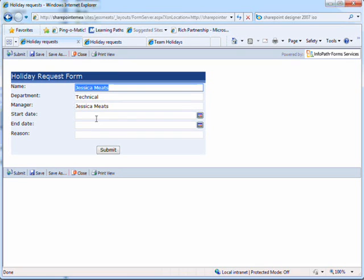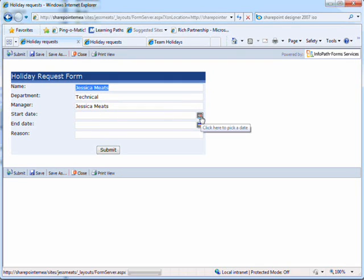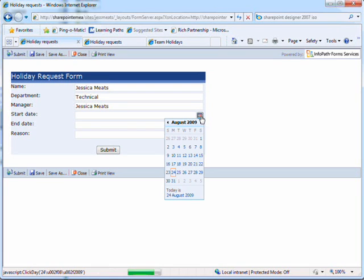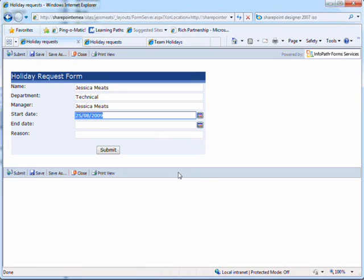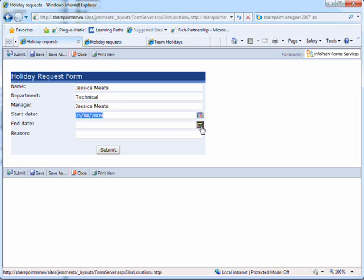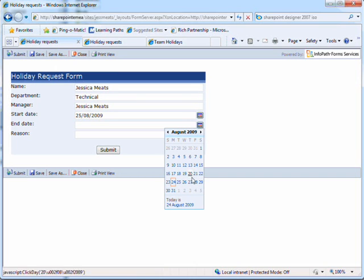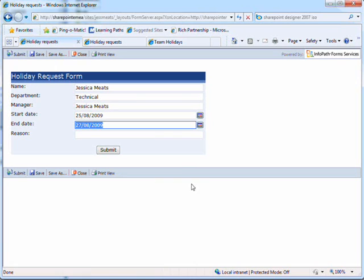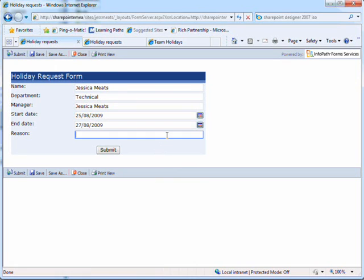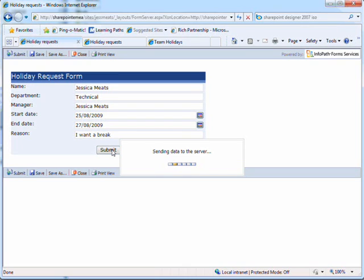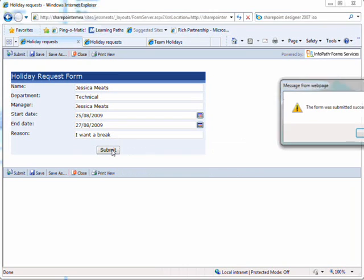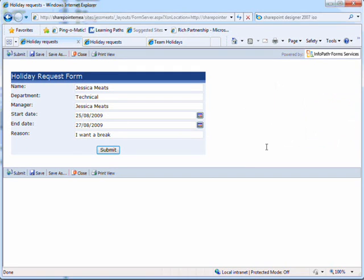I'll use the date picker controls to pick the start and end dates of my holiday. And I can enter a reason. As the employee that's my part of the process over. Now it's up to my manager.